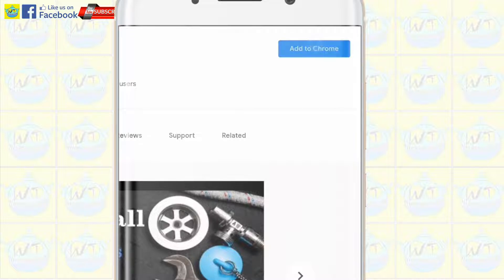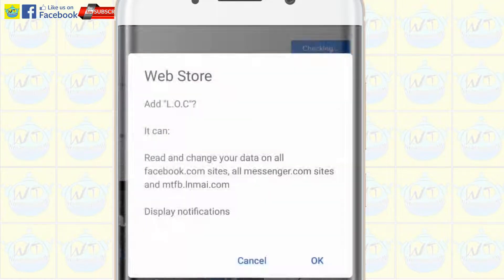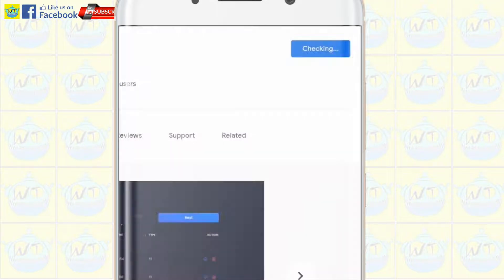On the website, click 'Add to Chrome' and hit OK to add the plugin on Kiwi browser.